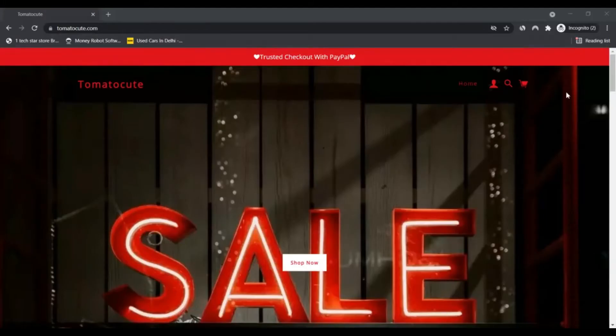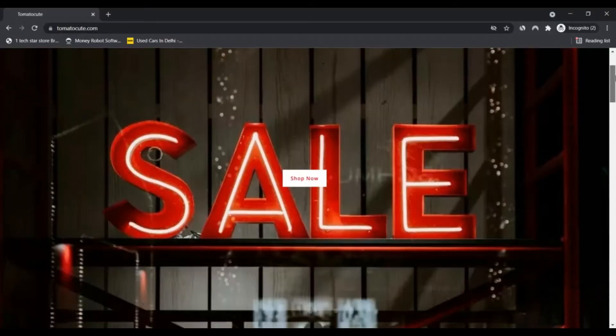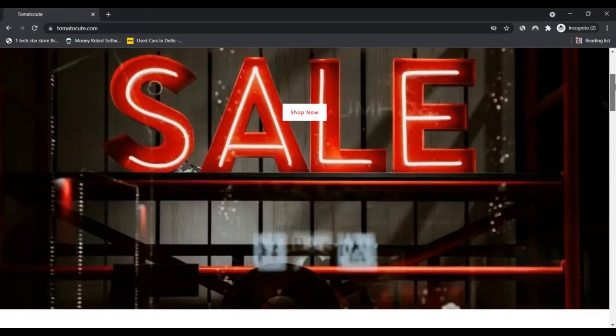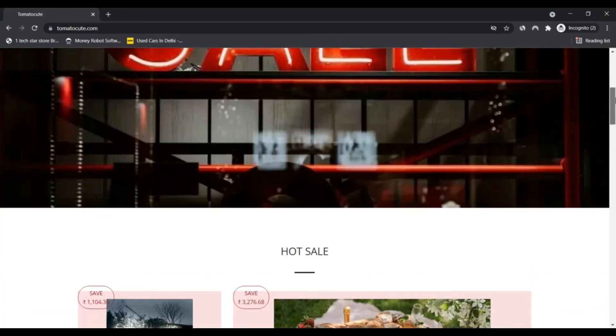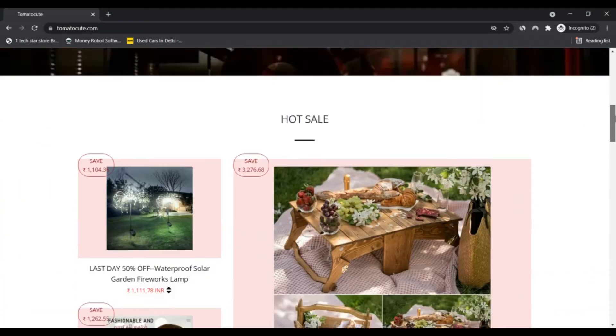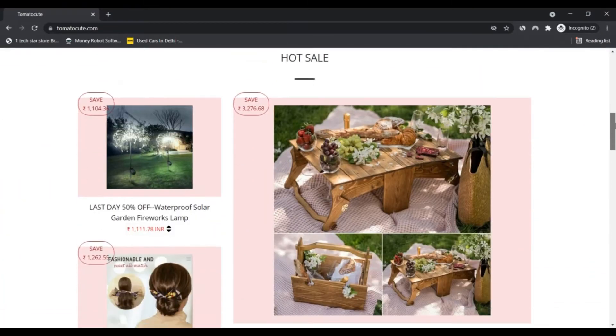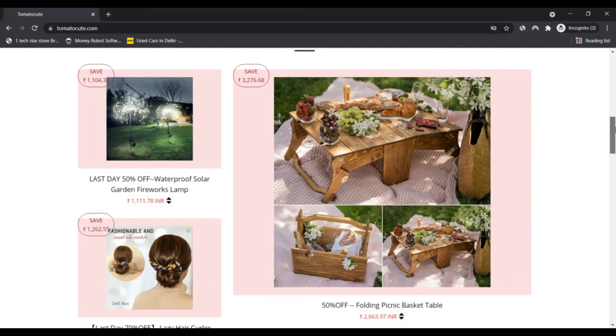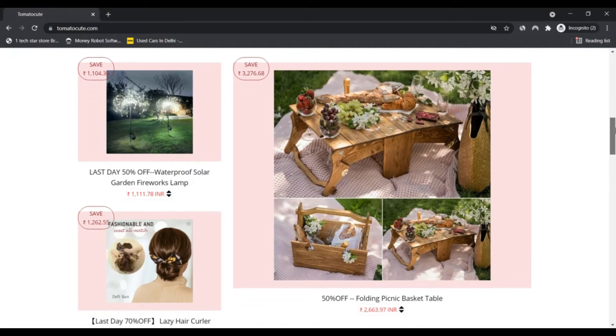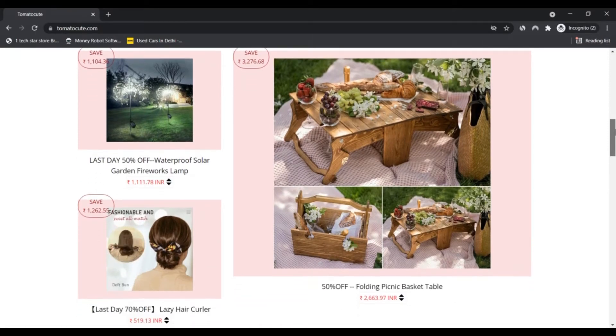Hello, I am Nick and you are watching Next Camera. Today we are talking about tomatocute.com - is it a scam or legit? You should know about it. Stay connected with this video to find out.